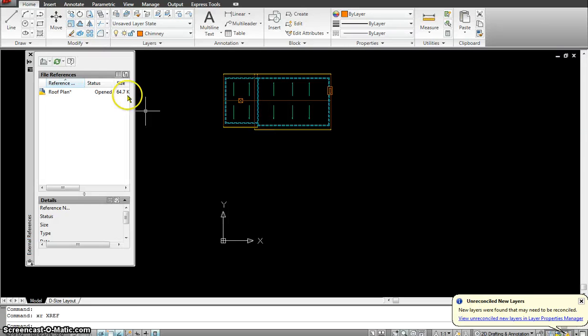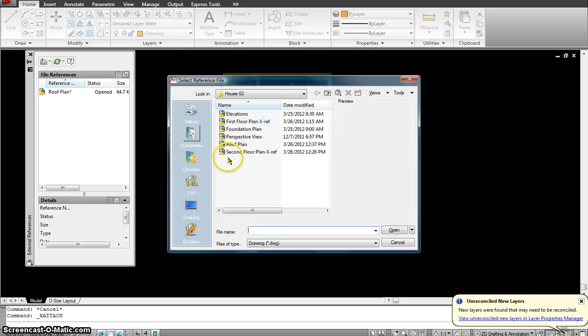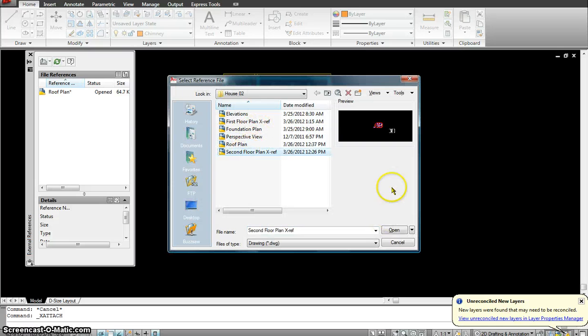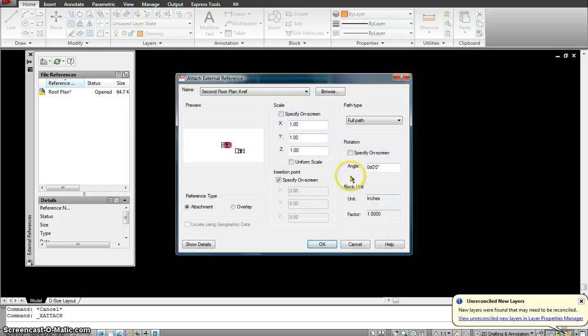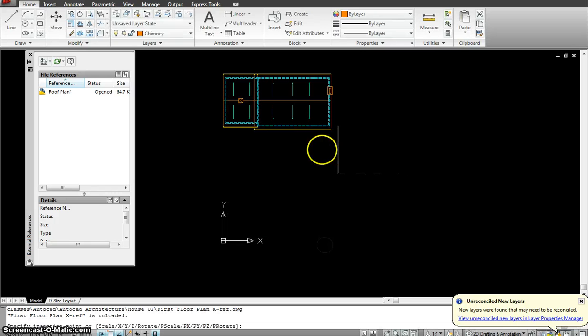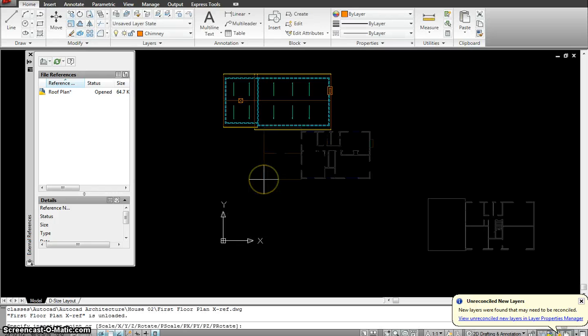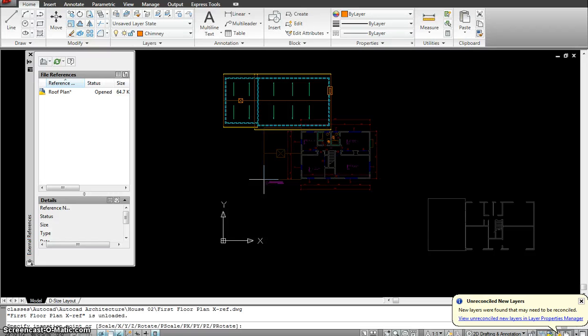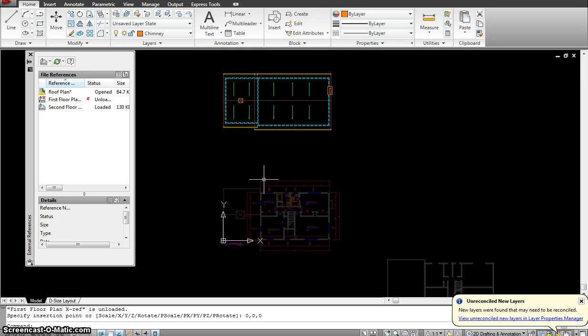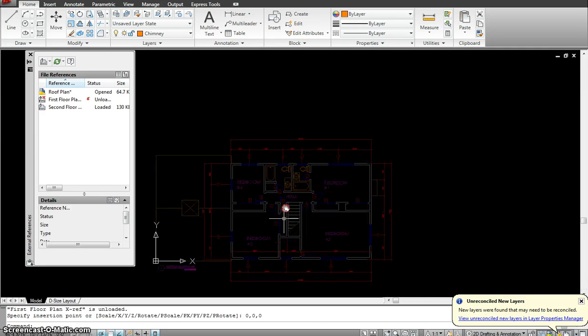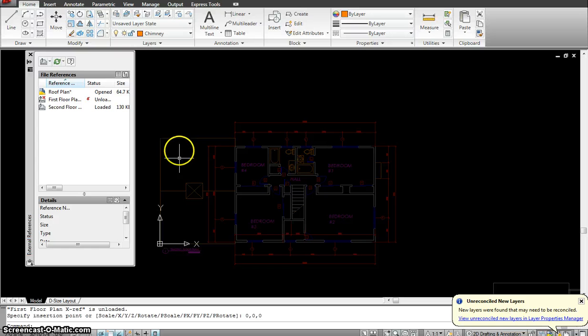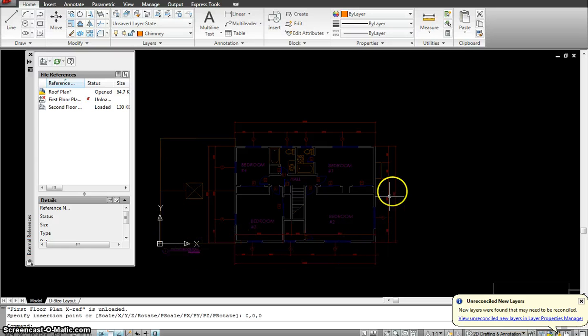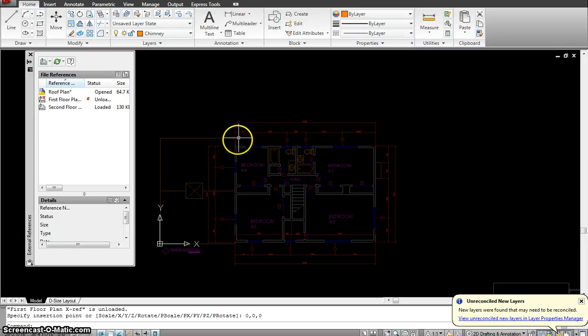XR for Xref, attach the drawing. I will go select the second floor, Xref, hit open and the location I am going to give it as 0, 0, 0, 0. OK. So now if you look, this is my second floor, part of my roof is already done. All I have to do is finish up this roof.